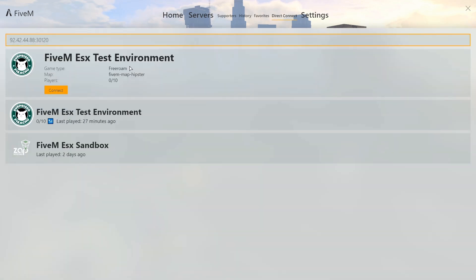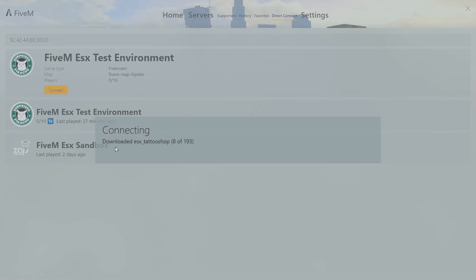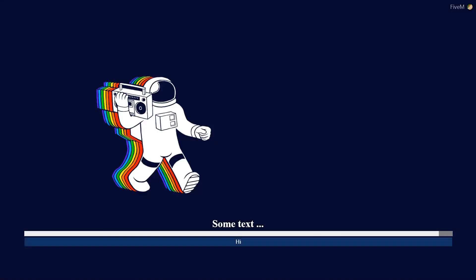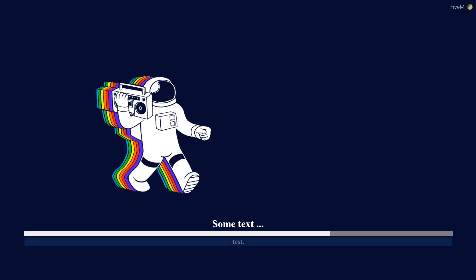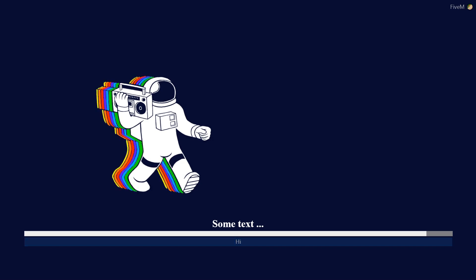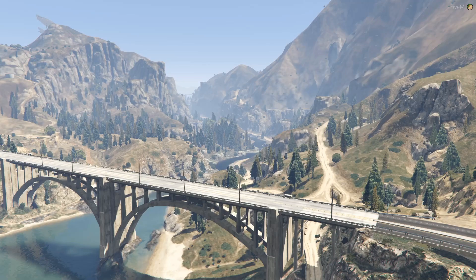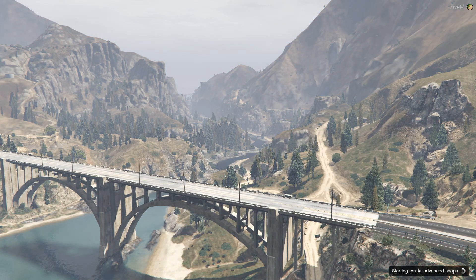Now we can connect to the server and see how our loading screen will look. At this point everything is set, and the loading screen works as expected.